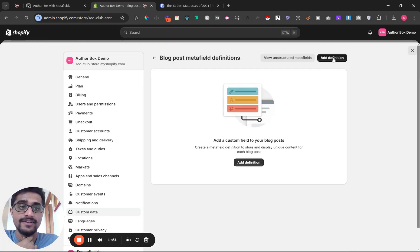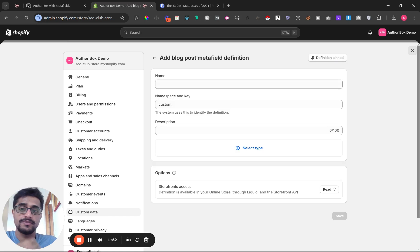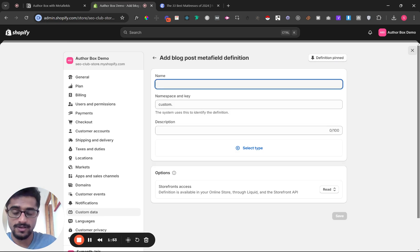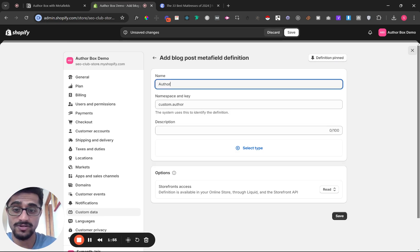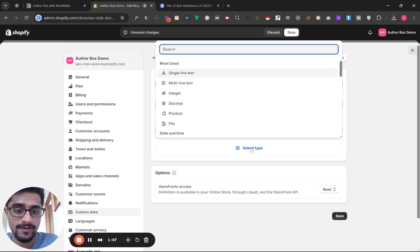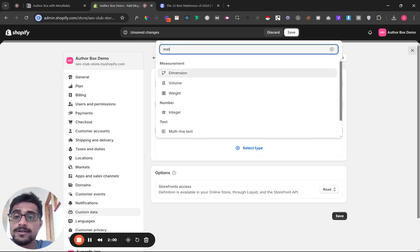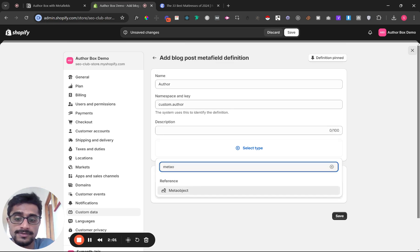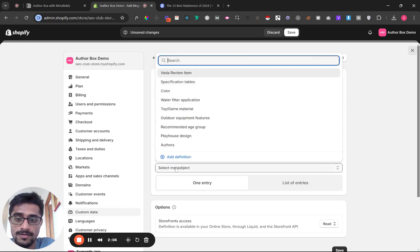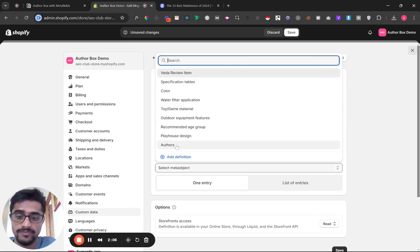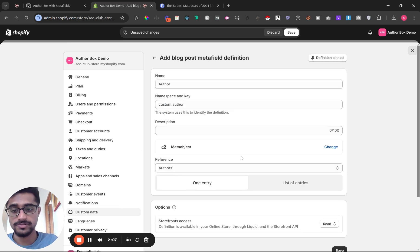Click add definition and type in 'author'. You're going to search for 'meta object', and you'll select the one you just created, which is 'authors'.